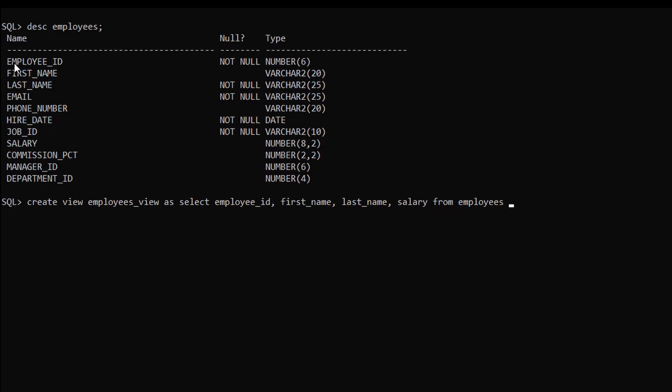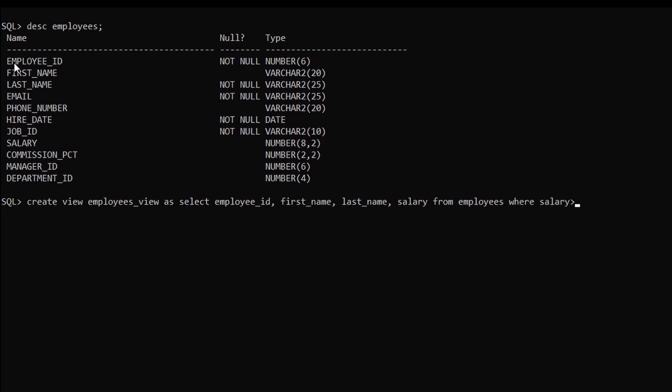Now we can also use the where condition to further limit the data. So we will be using where condition on salary column: where salary greater than 10,000. After semicolon and enter, now the view has been created.